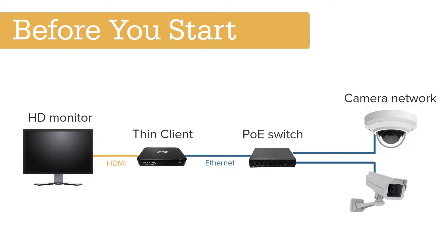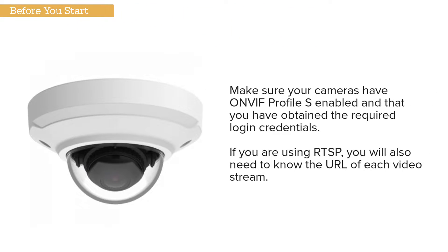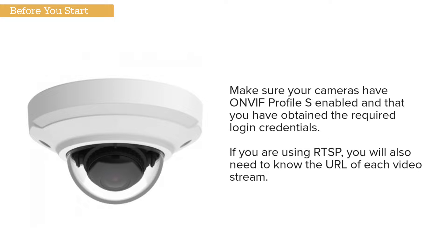Here is a sample surveillance network in which the Thin Client displays video streams directly from the site's cameras. Make sure your cameras have OnVif Profile S enabled and that you have obtained the required login credentials. If you are using RTSP,